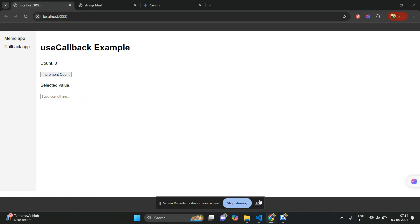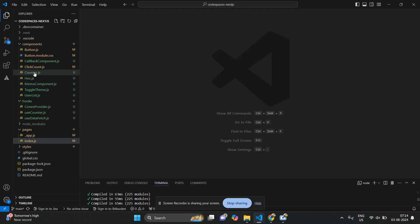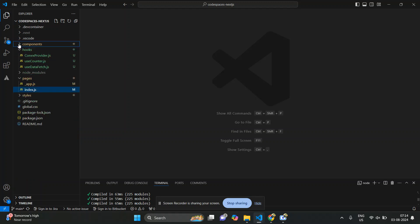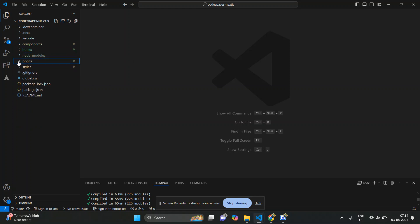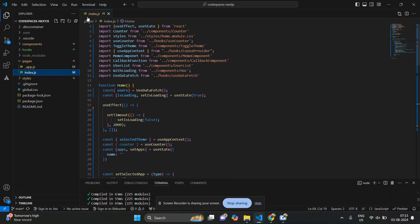I will be demonstrating useMemo and useCallback — how they are helpful in terms of performance. Let me share my screen, go through the code, and explain what I have implemented. This is the folder structure I have created. The index.js is my parent component, and I have created two components: one is the memo component and the other is the callback component.